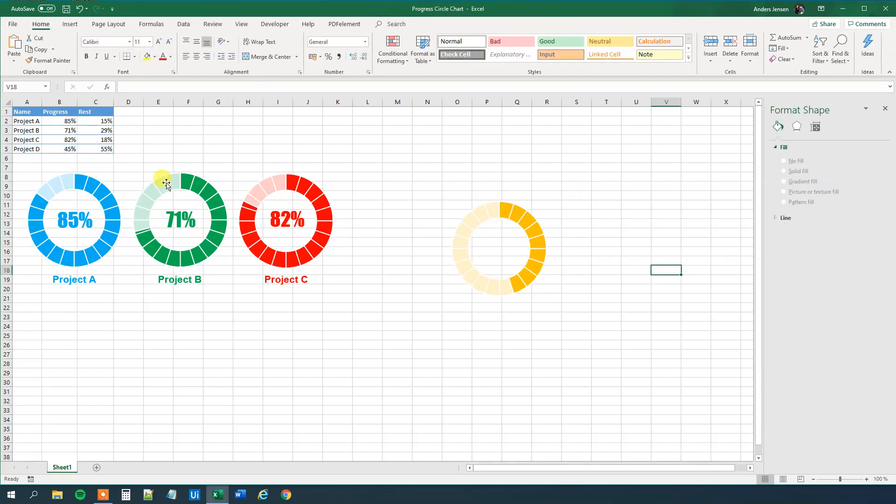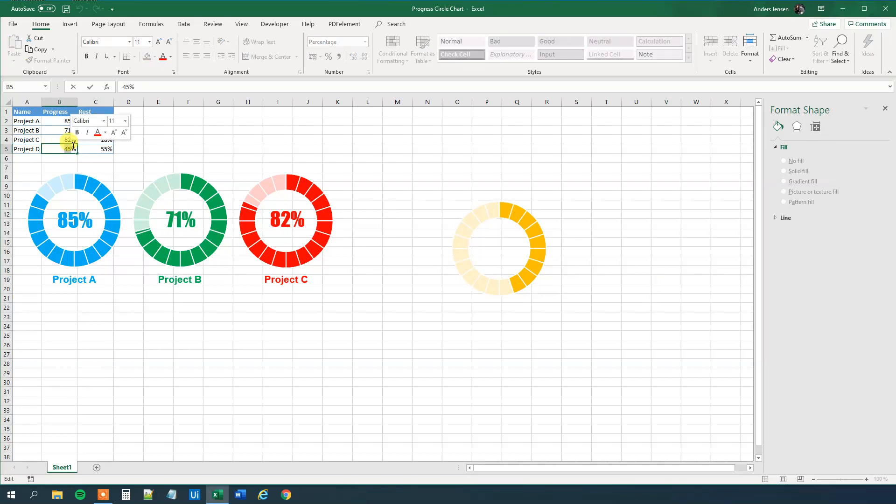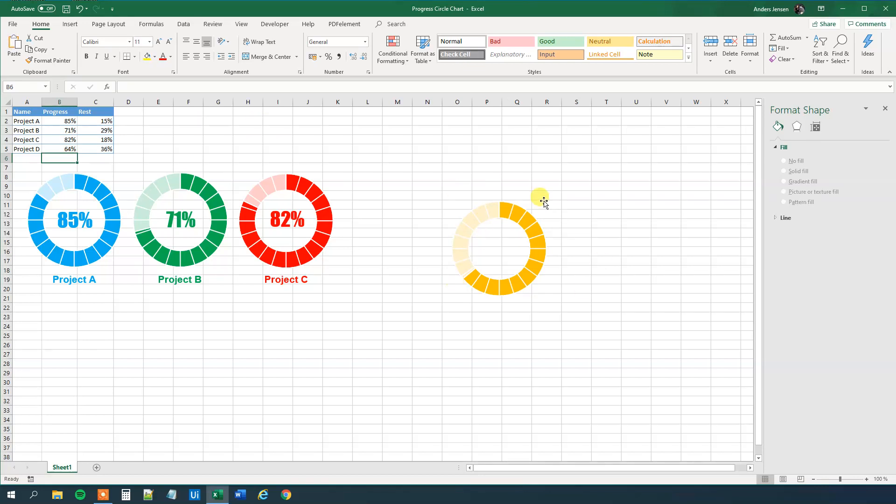So now we created the chart, we can see here that if we update here, say to like 64%, we can see that we indeed update our chart. Now we just need to put in the percentage and the project name, that's quite easy.